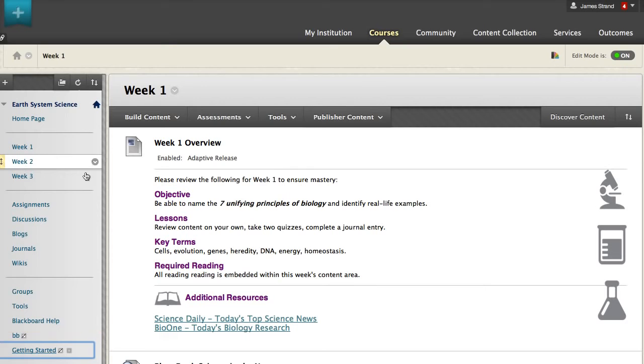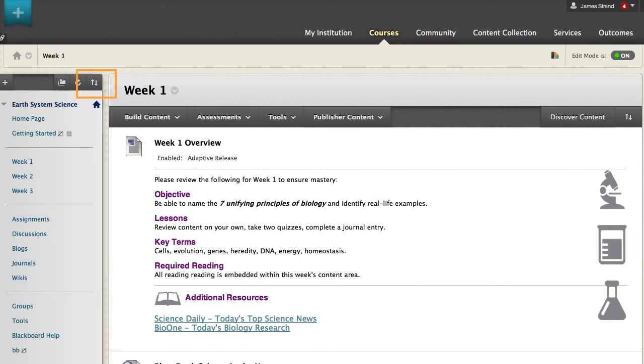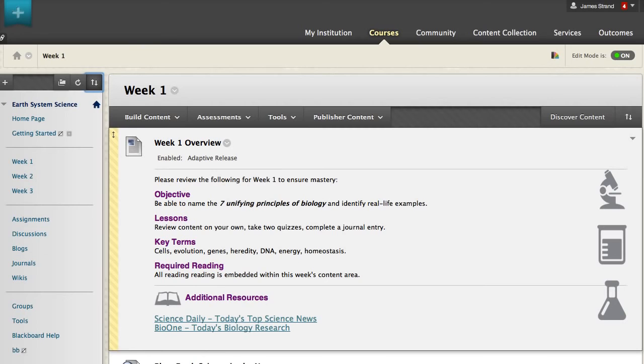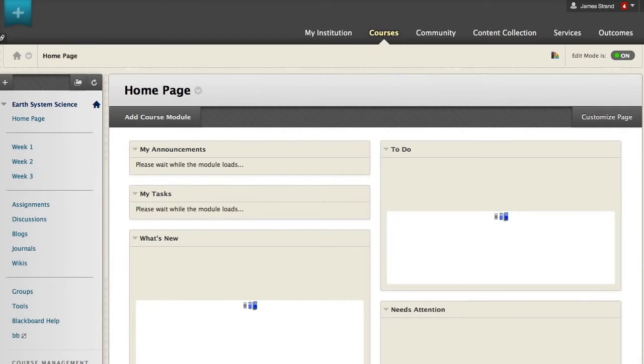Instructors can rearrange course menu links by dragging them to new locations. You may also use your keyboard to reorder items. A contextual menu for each course menu item provides access to options such as Delete and Rename. The course menu link has been deleted.